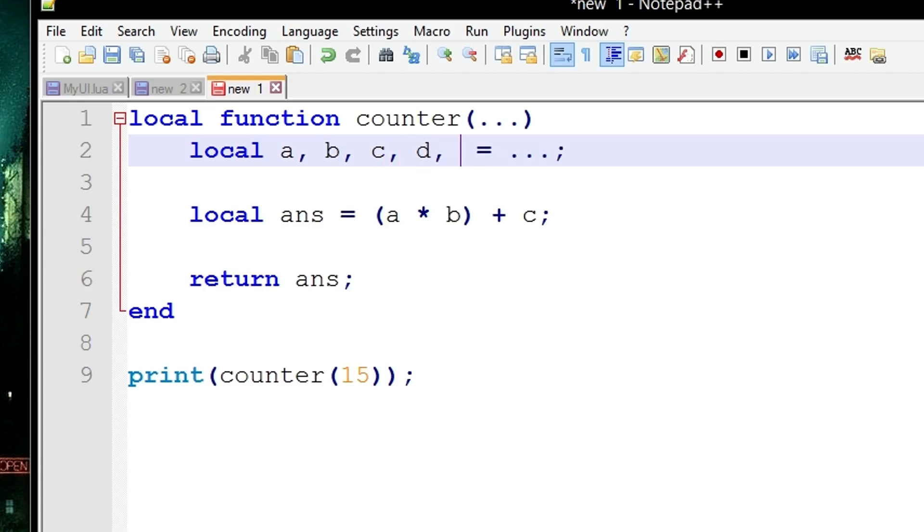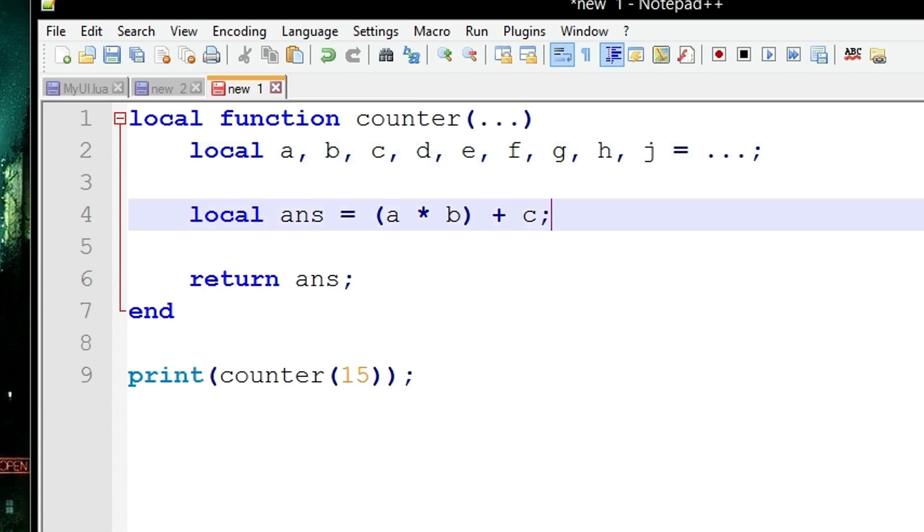So let's just say you wanted F in this example. You could do something like this and just never use a, b, c, and d. But a more efficient way is to use a dummy variable. So a dummy variable is an underscore like this.